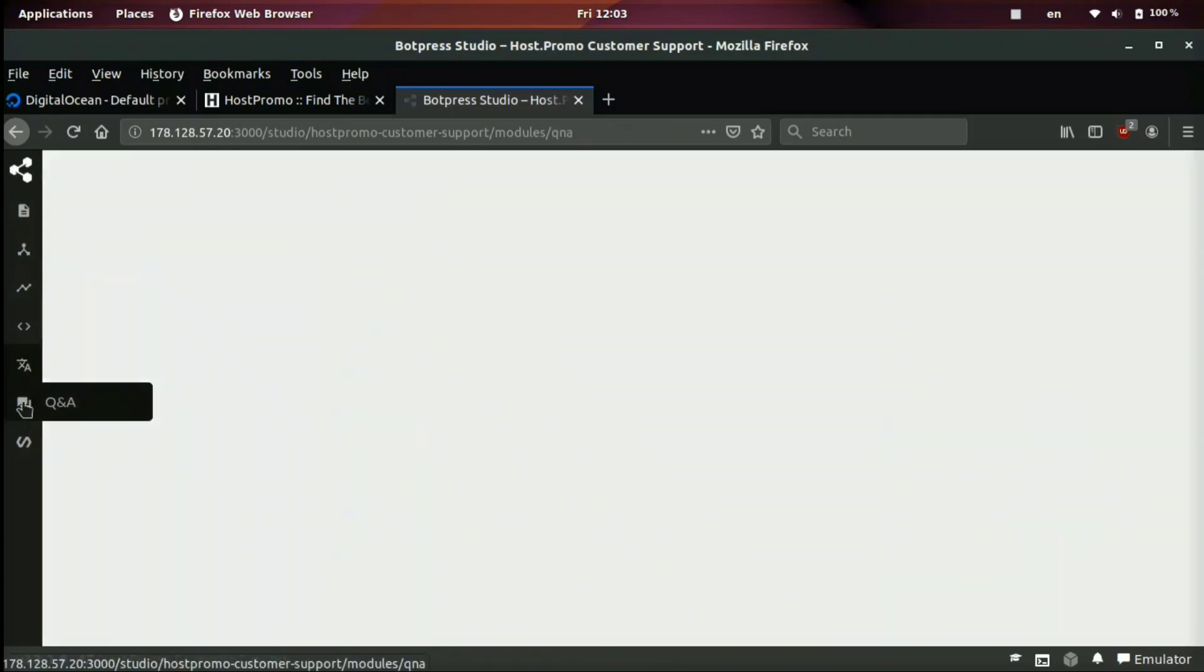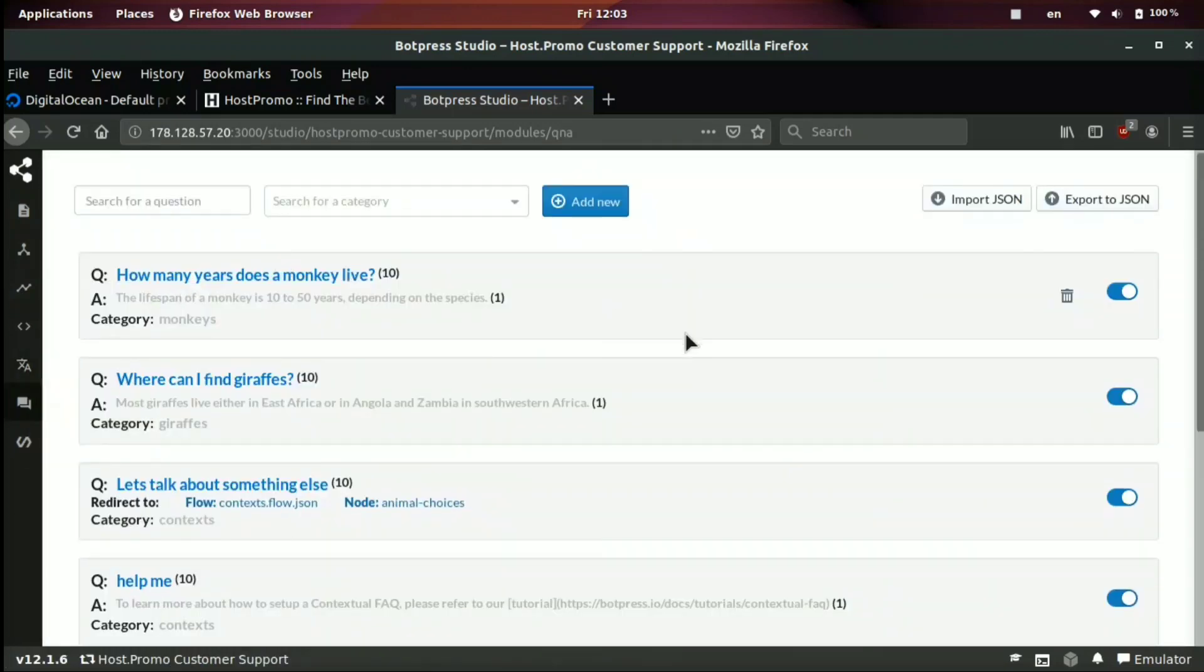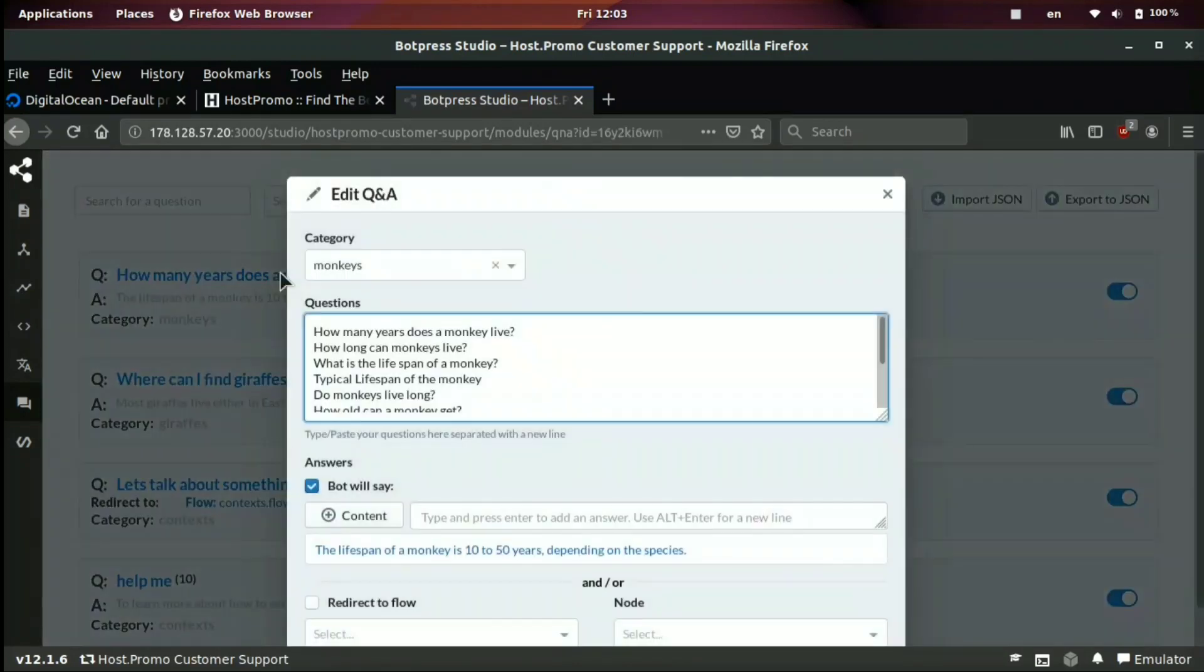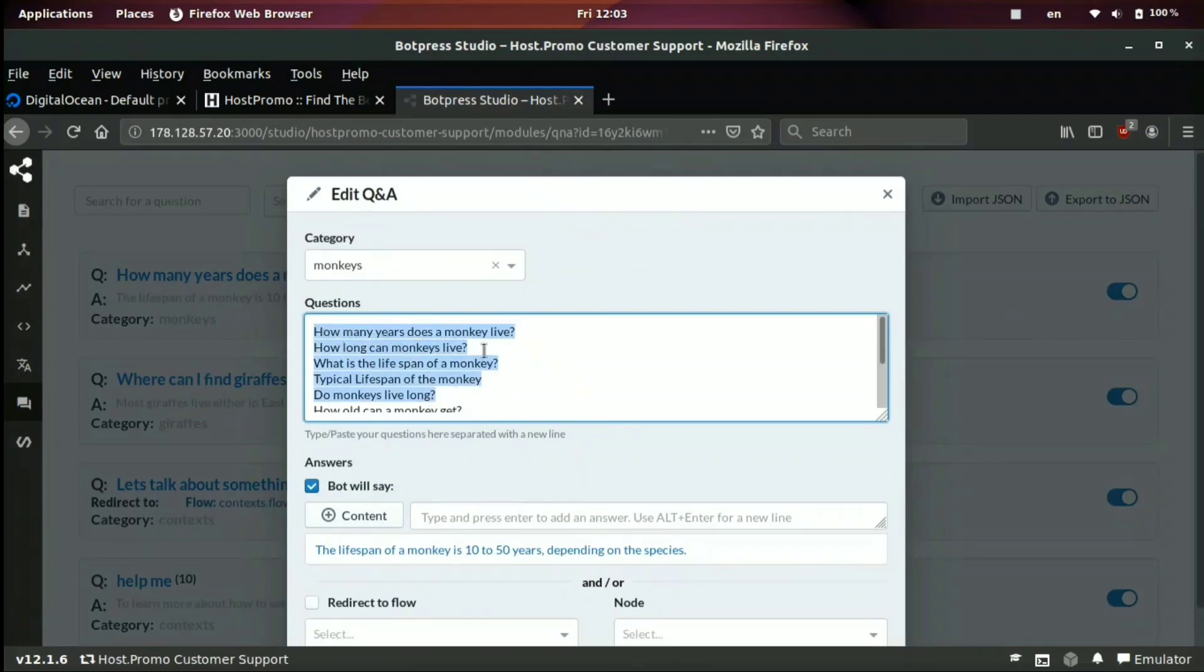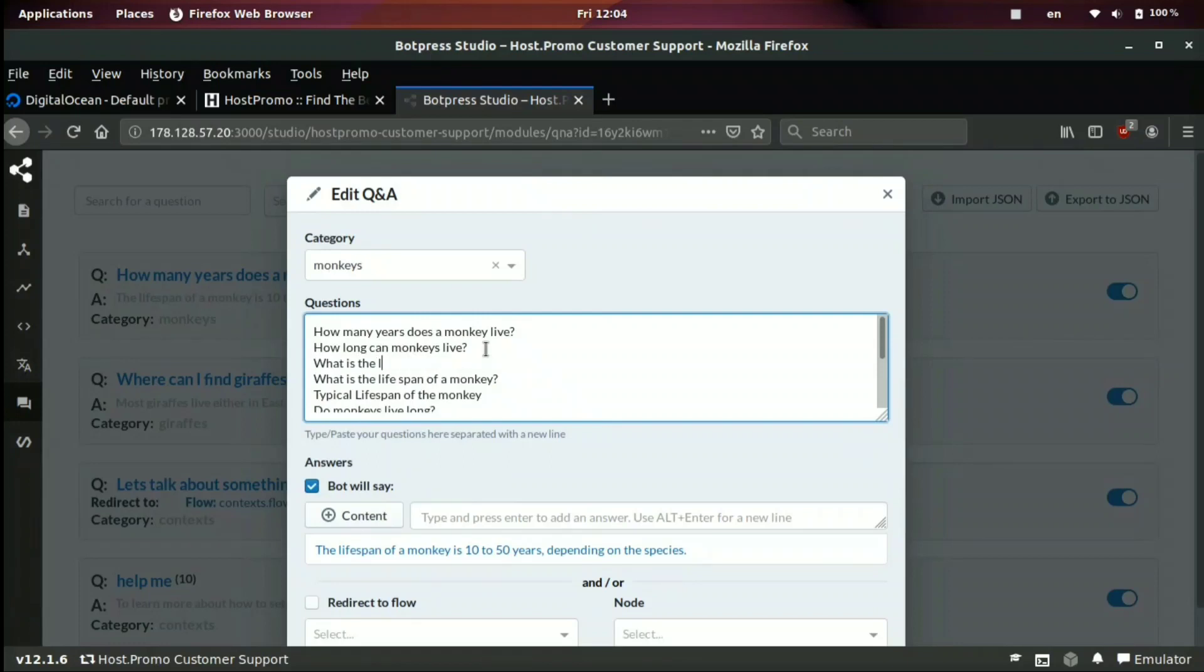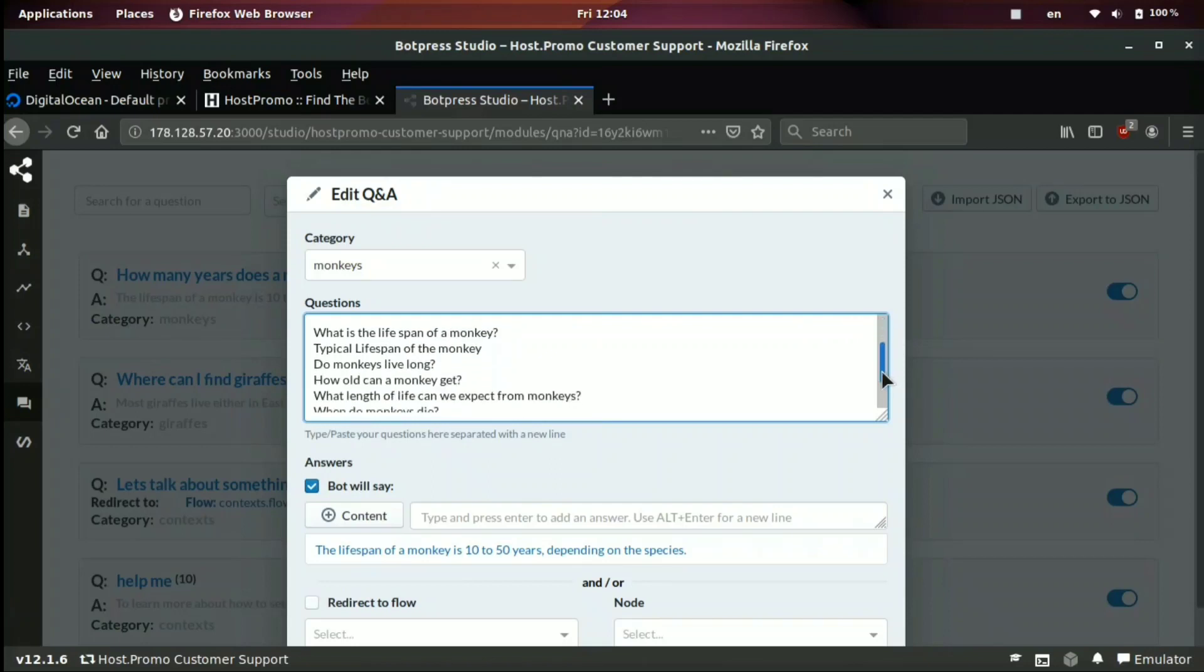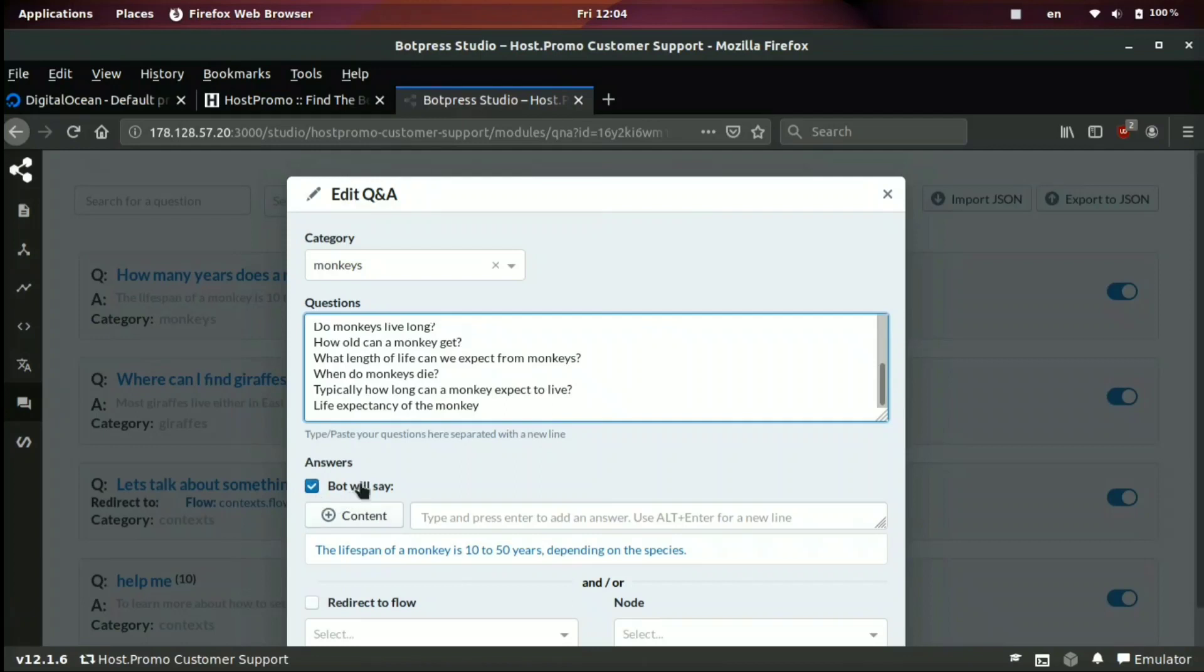If we come here and we click Q and A, this is where you can set a lot of the questions and answers. For example, how many years does a monkey live? And then this is like all the same question. How long can monkeys live? We could also do what is the lifespan of monkeys. And you see below, there's also, what is the lifespan of a monkey? So you can make it very, very similar, the intent for the question. And then the bot will say the lifespan of a monkey is 10 to 50 years, depending on the species.